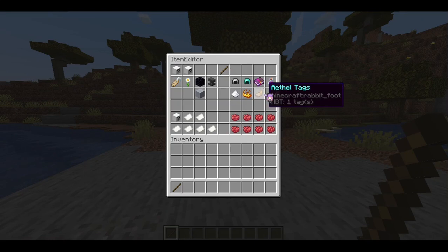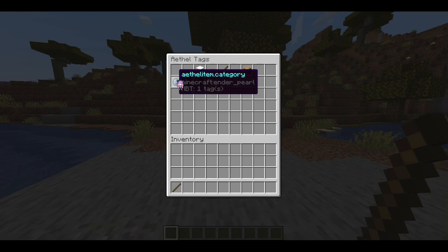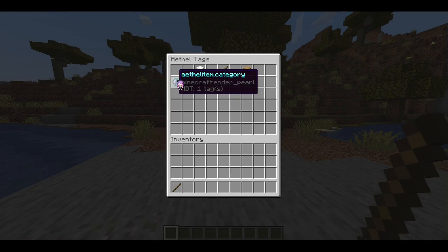Here are the Aethel tags. If you put a tag on this item using the Aethel item tag category, it'll put it into its own category — pretty self-explanatory when you save it. Forge category works the same way. And forge ID I demonstrated earlier. So that's the item editor.